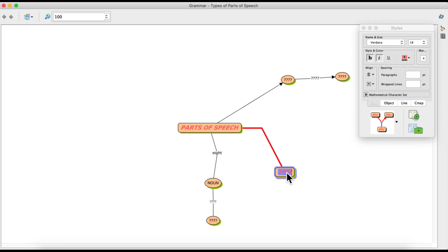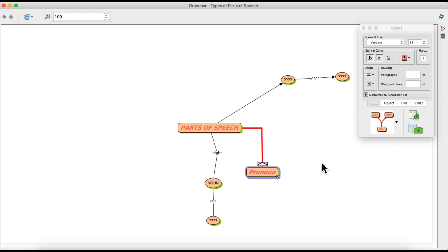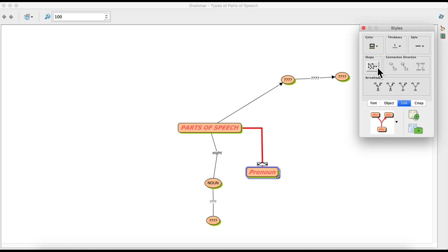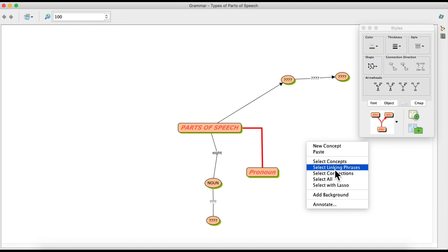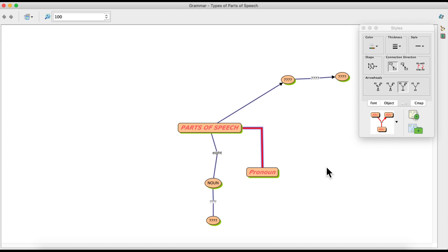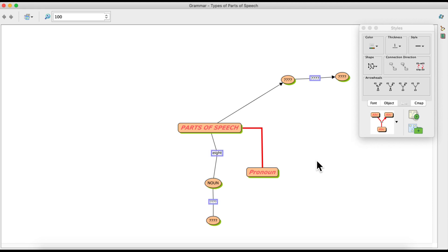To select all lines at once, right-click and select Connections — all lines will be selected. If you right-click and select Concepts, all concept nodes will be selected. If you right-click and select Linking Phrases, all linking phrase labels will be selected. This is a shortcut to quickly select different elements of your C-map.